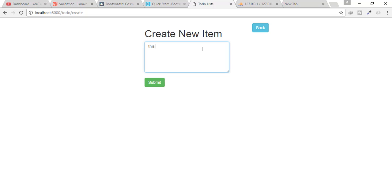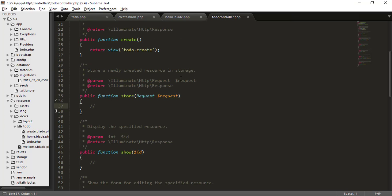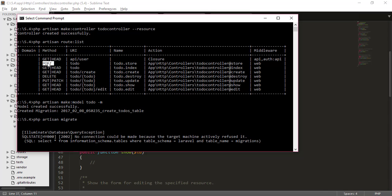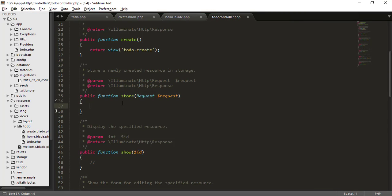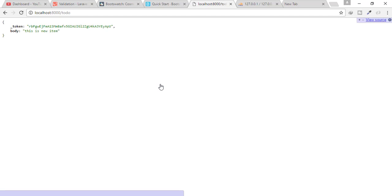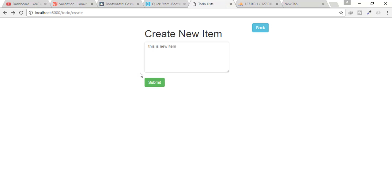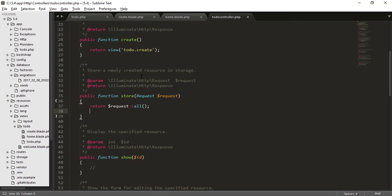I'll go to 'Add New', type 'this is new item', and click submit. Obviously nothing happened because the store function doesn't have anything yet. The store function is in the to-do controller. When we send a POST request to the to-do URI, we go to the controller's store function. I'll return request and all to verify everything is working fine. After clicking submit, you can see the CSRF token and body — our form is working perfectly fine.